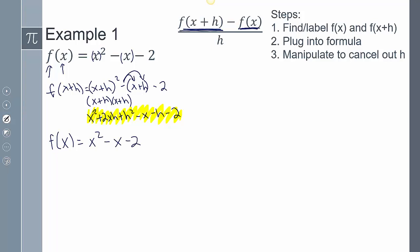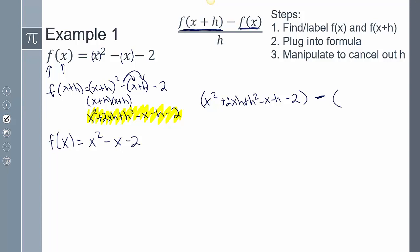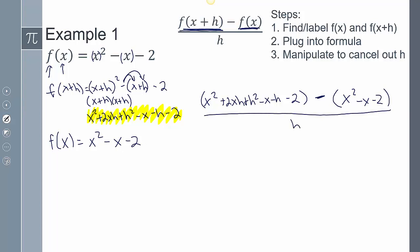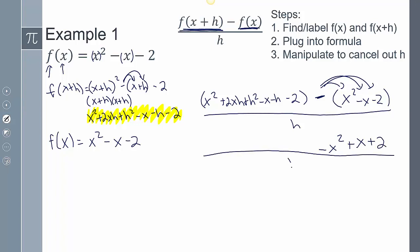Now that I have both pieces, I plug them into the difference quotient. The numerator is f(x + h) minus f(x): (x² + 2xh + h² − x − h − 2) minus (x² − x − 2), all over h. Distributing the negative gives minus x² + x + 2. The x² terms cancel, the x terms cancel, and the 2s cancel.